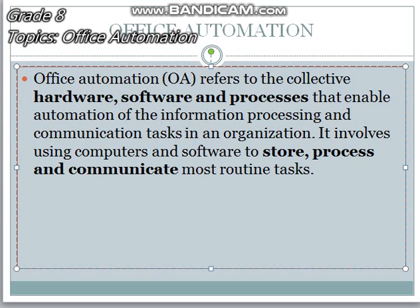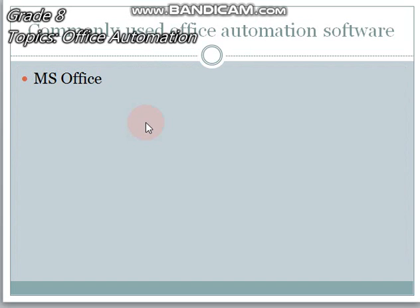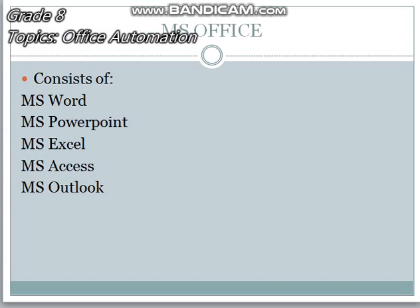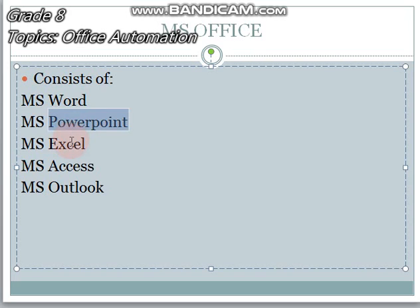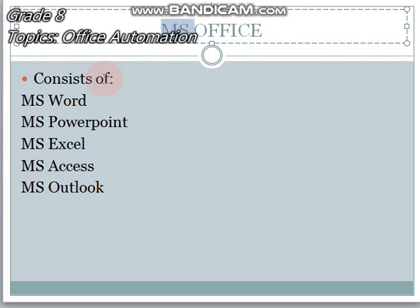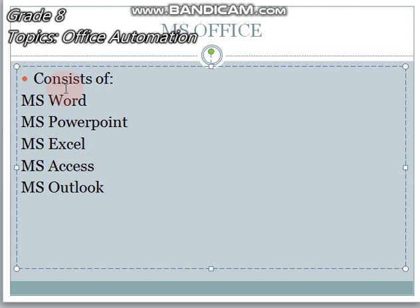Moving towards the software — the software we are using to automate things is MS Office. The commonly used Office Automation software is Microsoft Office. Microsoft Office has multiple components, some of which are MS Word, MS PowerPoint, MS Excel, MS Access and MS Outlook — that is, Microsoft Word, Microsoft PowerPoint, Microsoft Excel, Microsoft Access and Microsoft Outlook. Let's have a quick review of all the components.